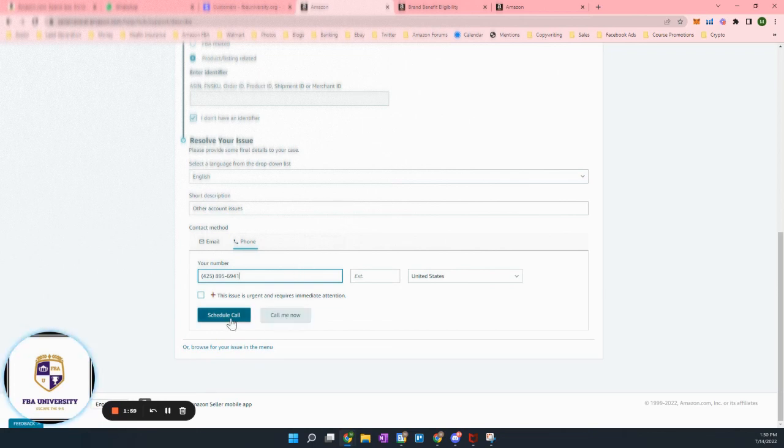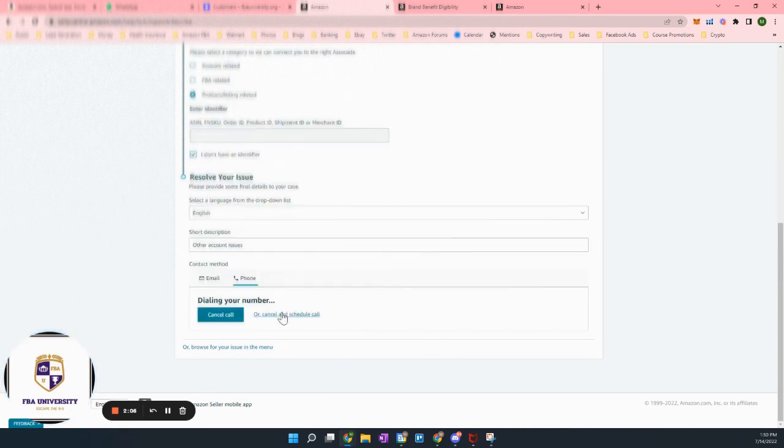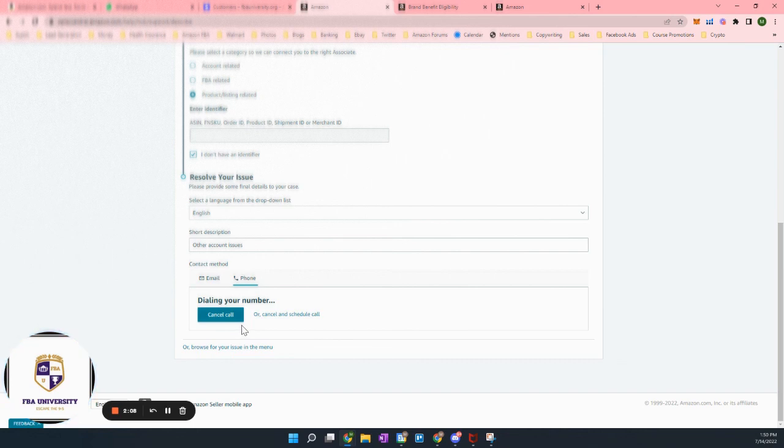And then you can either schedule a call or just call me now. So as soon as you put call me now, if I click this, they're dialing your number and then there will be an automated